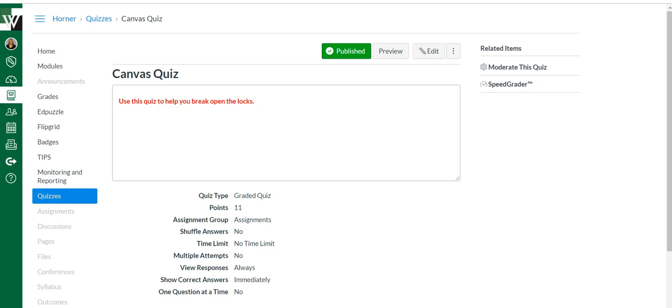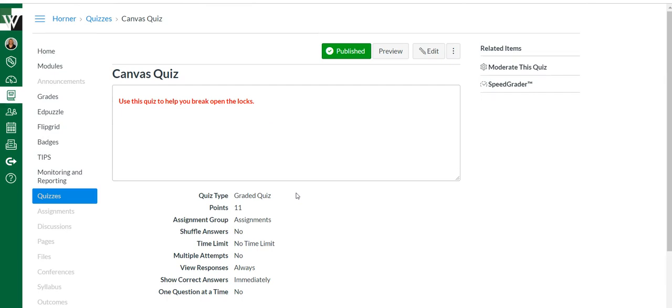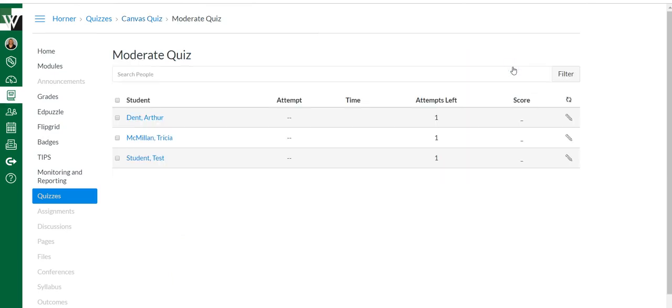So let's start with just individual students. I've clicked on the quiz. I'm not editing the quiz, I've just clicked on it so now I see the data or the setup. I'm going to come over here to moderate this quiz.